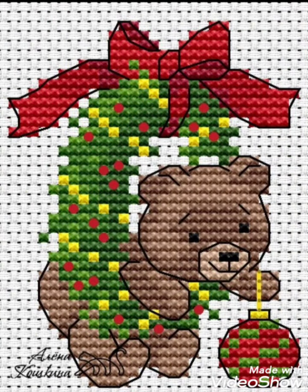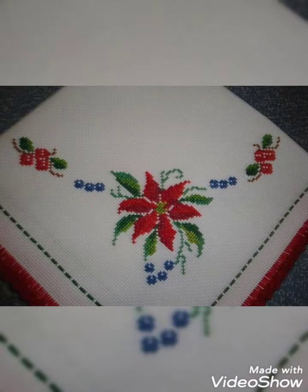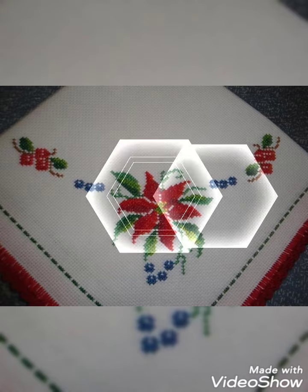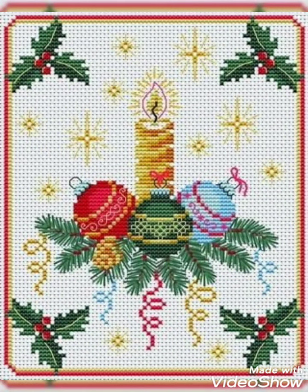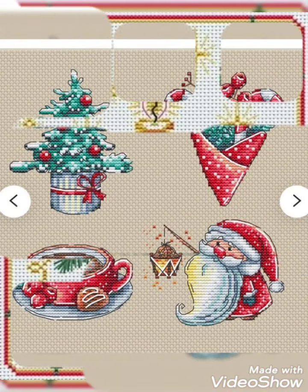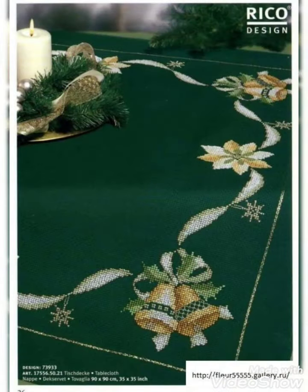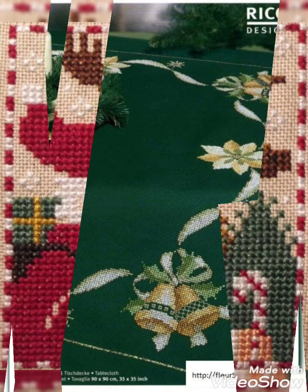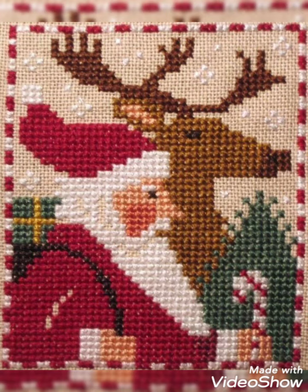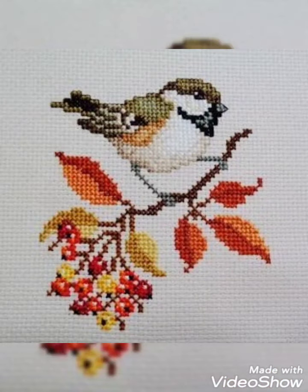Cross stitch hand embroidery designs — you can choose very pretty and beautiful cross stitch and embroidery designs with different patterns. You can choose beautiful hand embroidery designs in PDF style, flowers, cross stitch, different animals, and everything about cross stitch ideas from this video.